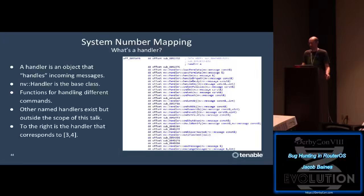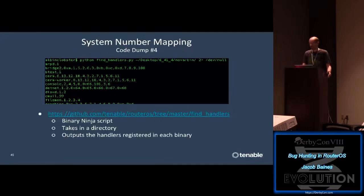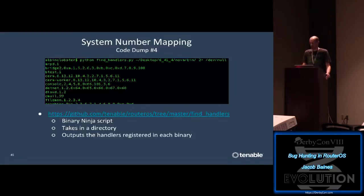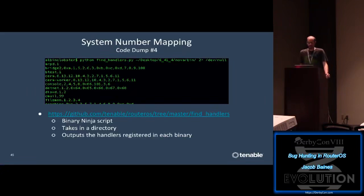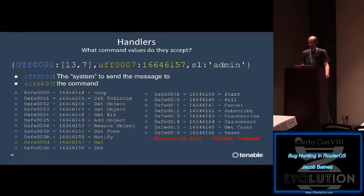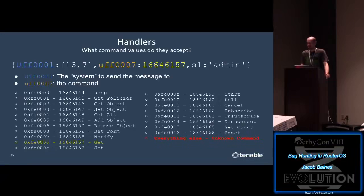Messages with a system2 of [3, 4] are handled by that handler object in nova/bin/log. How many system2 endpoints in RouterOS are there? We don't have to manually map them - I wrote a script that takes in a directory of binaries (ideally nova/bin) and spits out the handler numbers associated with each binary. The screenshot shows handler numbers for the first few processed binaries - some have one handler, others have a dozen, and there appears to be no rhyme or reason to how the handlers are numbered. We now know exactly what the system2 array means: for this message it is handler 7 in the binary mapped to system number 13, which happens to be nova/bin/users.